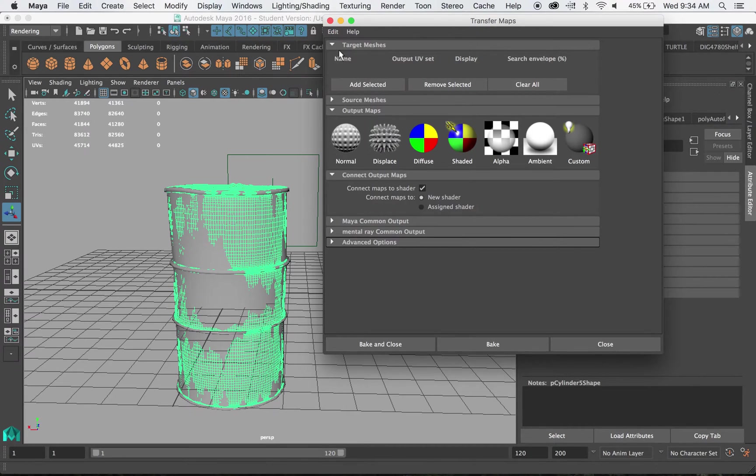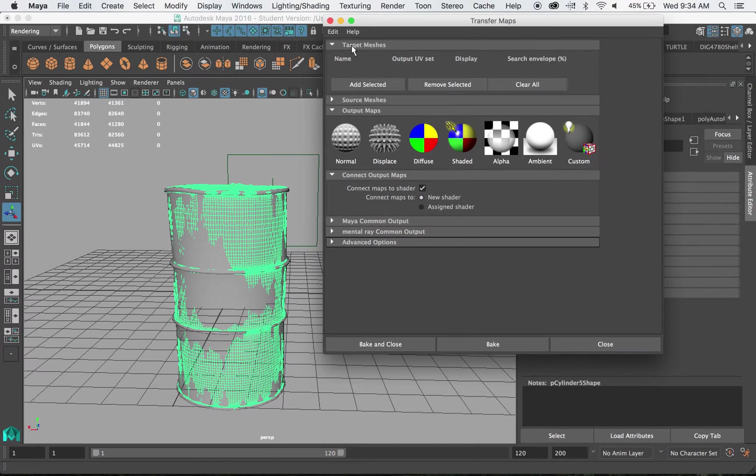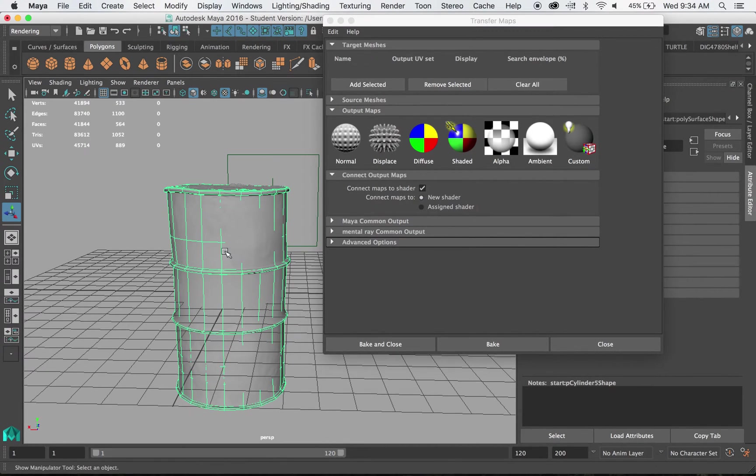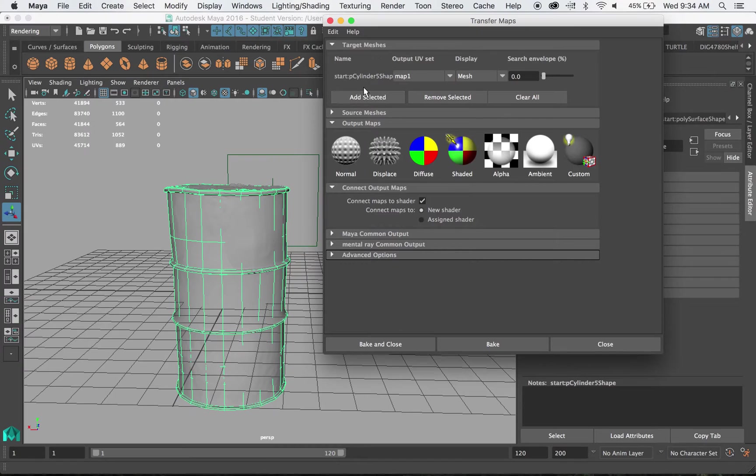So you do the same, reset settings. And let's go ahead and look at these tabs. Let's start with target meshes. Our target mesh is this low-res element here at the bottom. So I'm going to select only that and hit add selected.